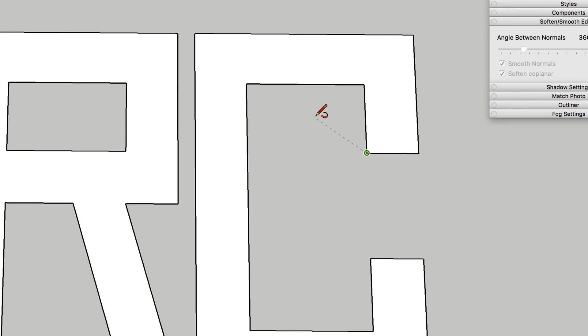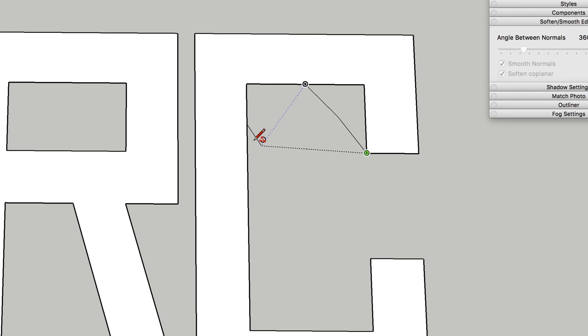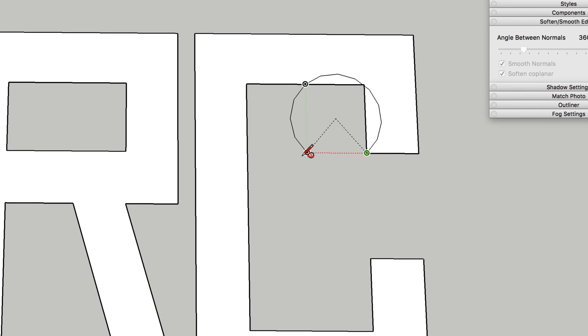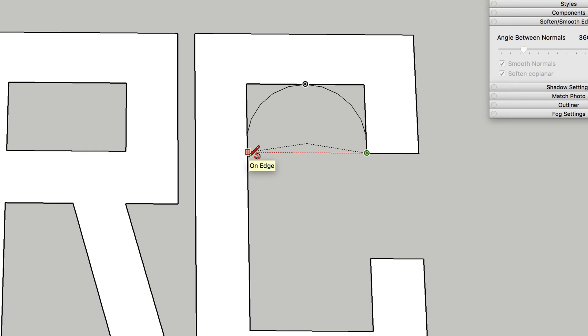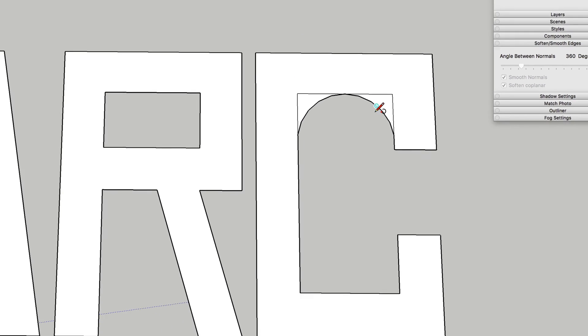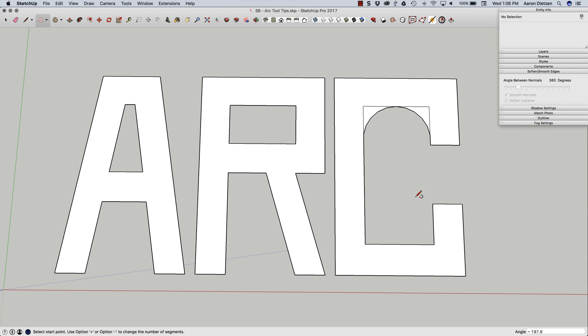Then it's going to ask, you can see it's asking for the second point of the arc. I'm going to use the middle of this top part of the C. And now it's asking for the third point. So for the third point I'm going to drag straight across, use inferencing to go straight across from that first point, giving me a nice round arc right there.